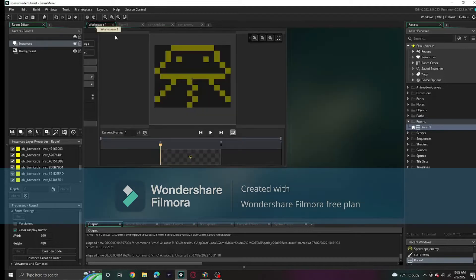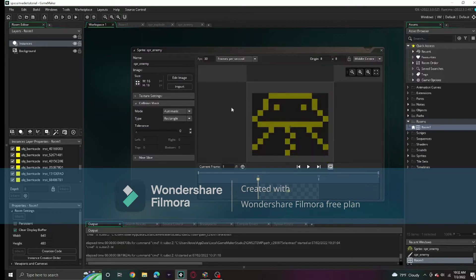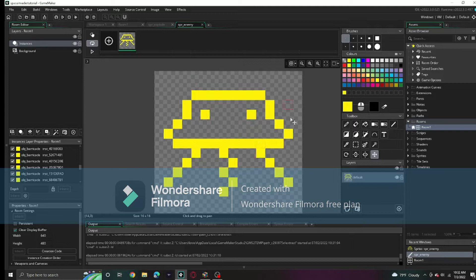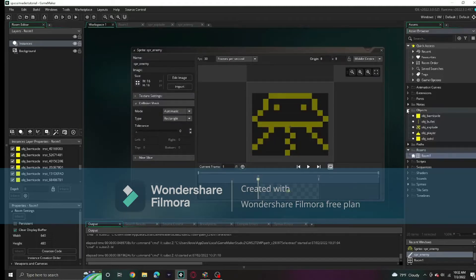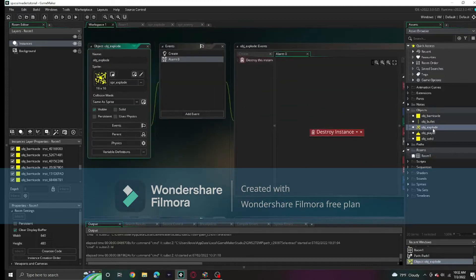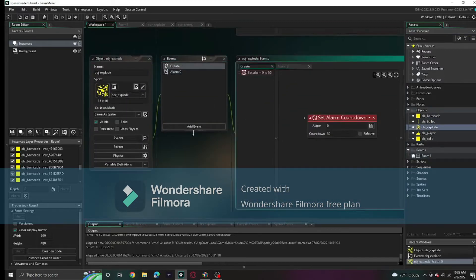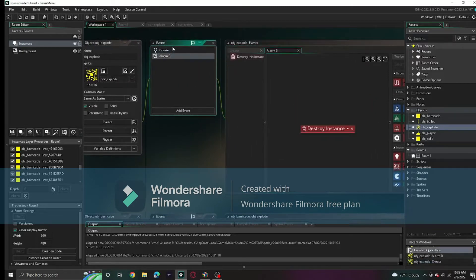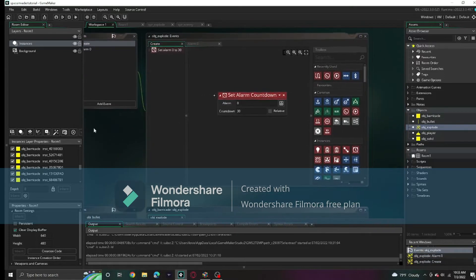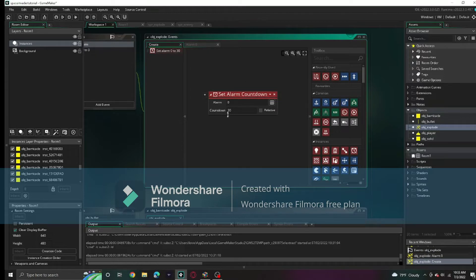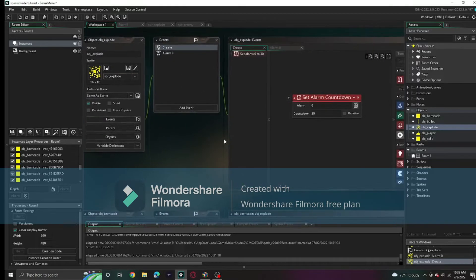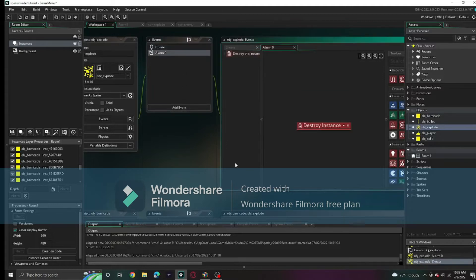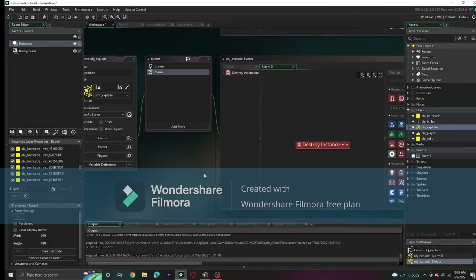I also created an enemy sprite for this episode. It's just an enemy with tentacles. I created an obj_explode object. It has an alarm countdown set alarm zero for 30, which is half a second because 60 game frames per second.